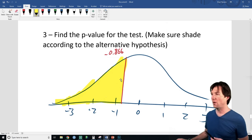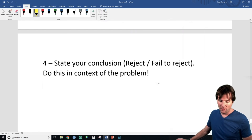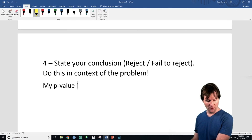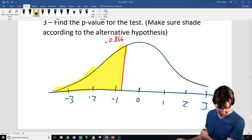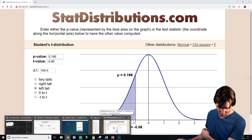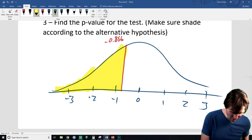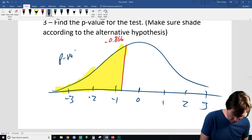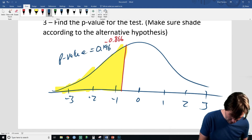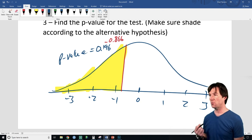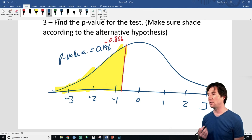We just need to write out our decision. My p-value is high, so I do not reject the null. The p-value is 0.196 — that's the same curve we drew. The p-value of 0.196 tells us the probability of a result as extreme or lower than what we saw in our sample would occur about 19% of the time, given there is no difference between the means.